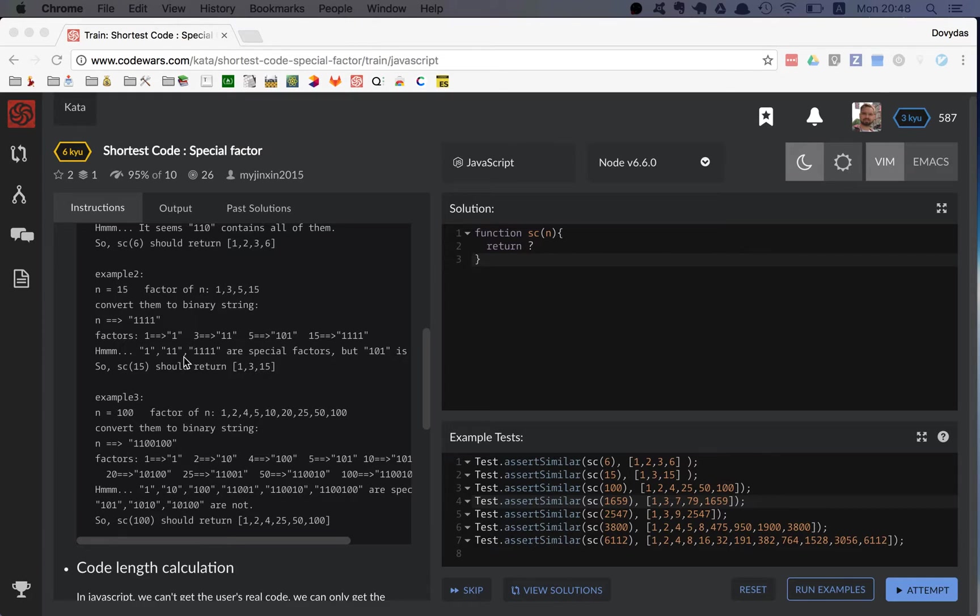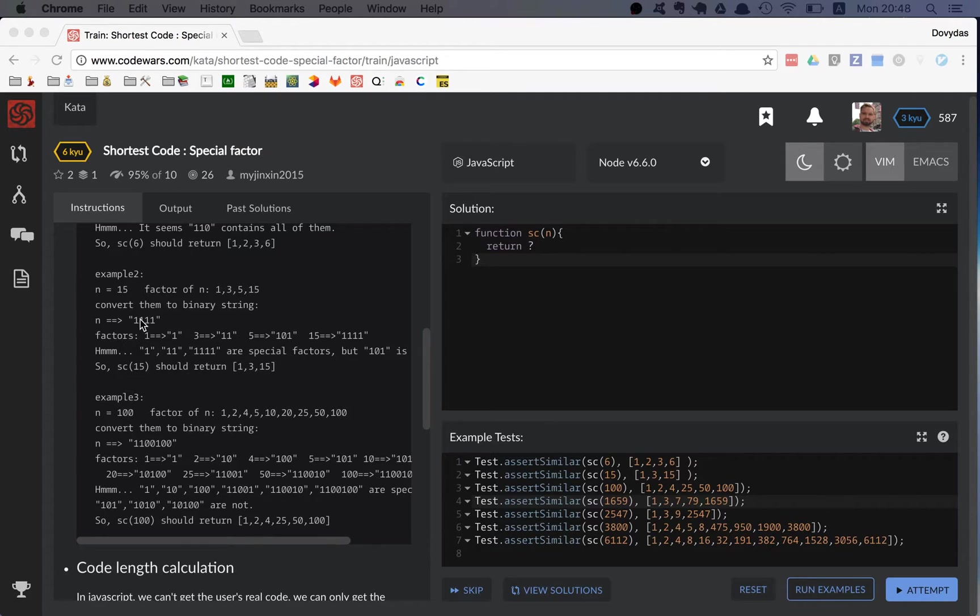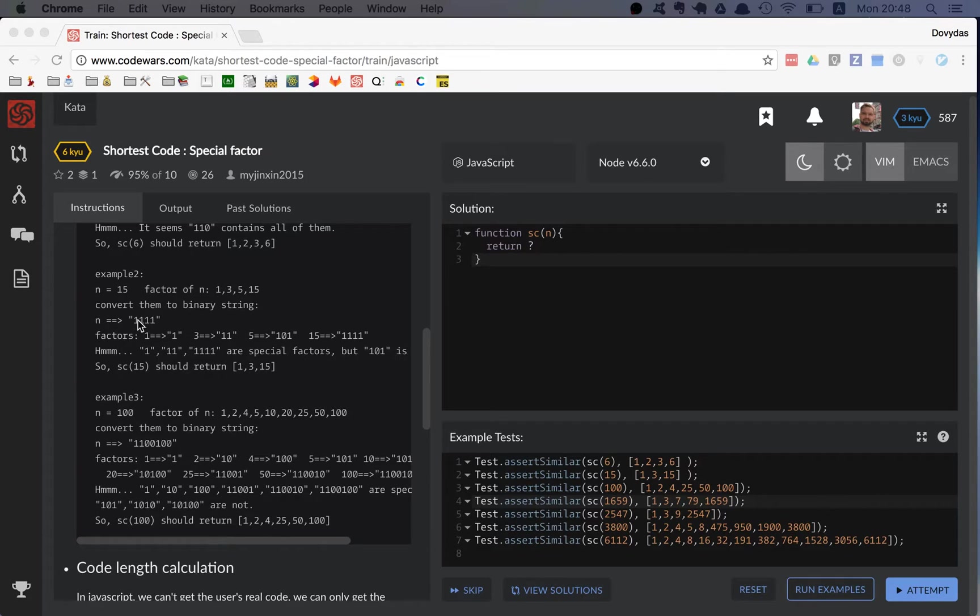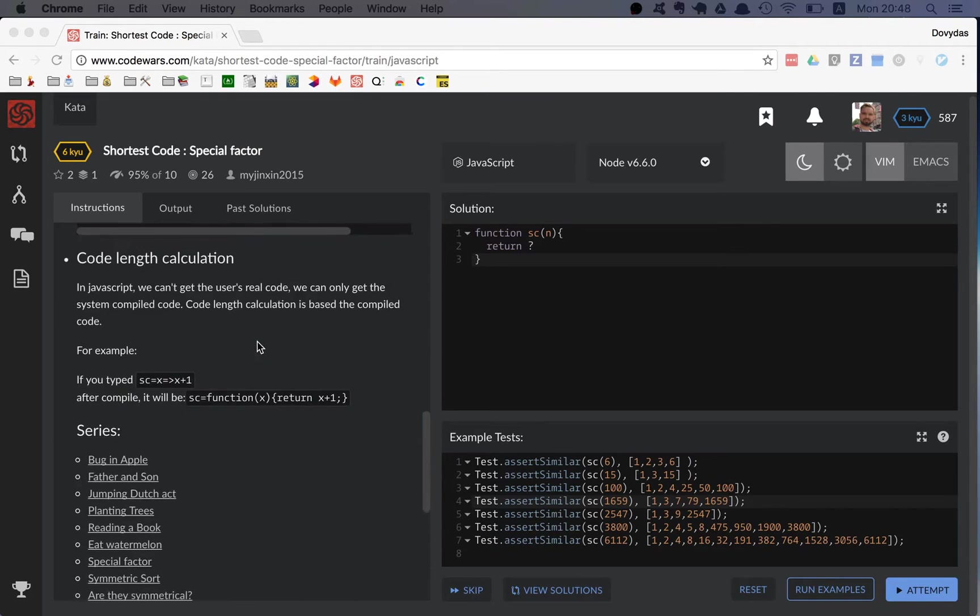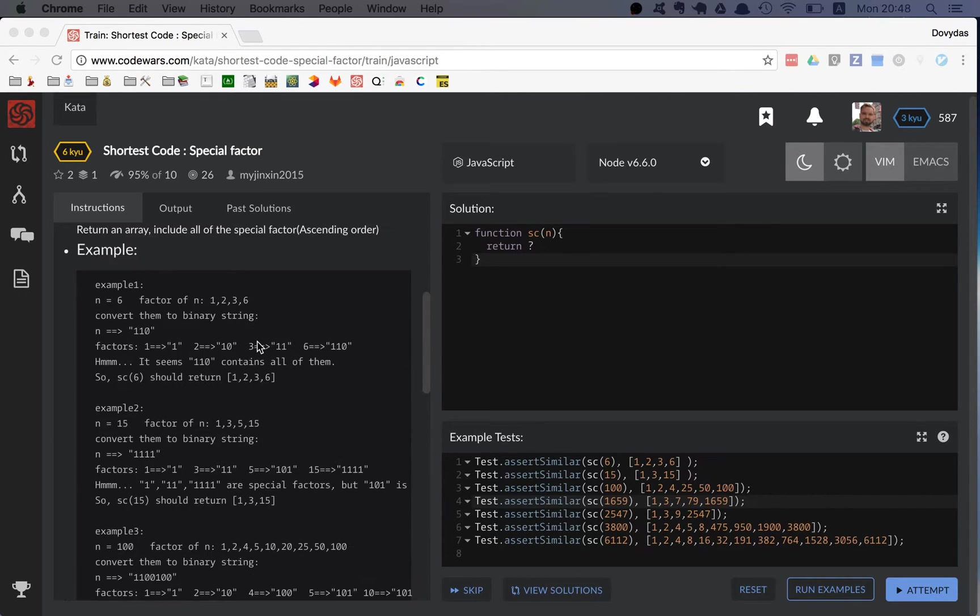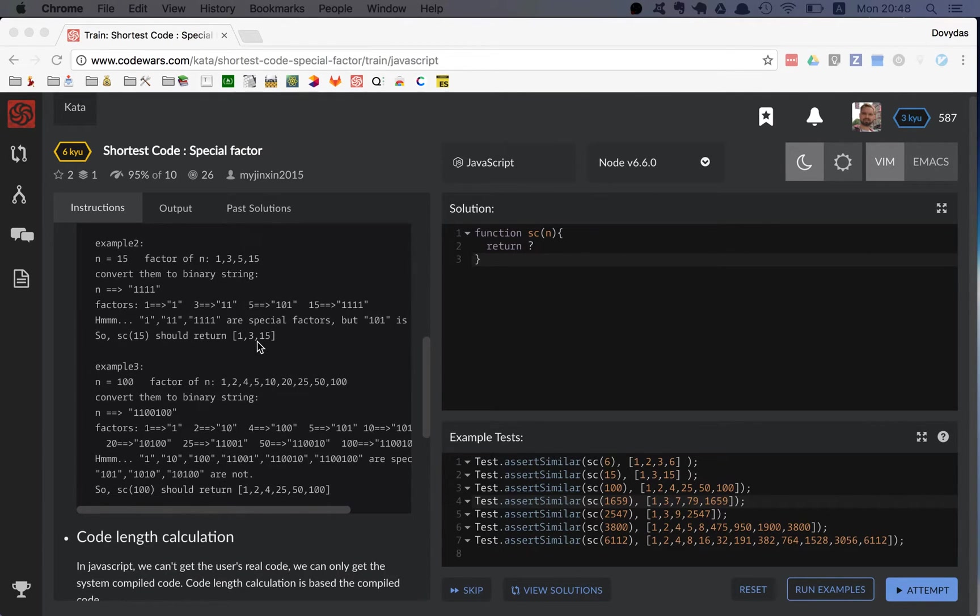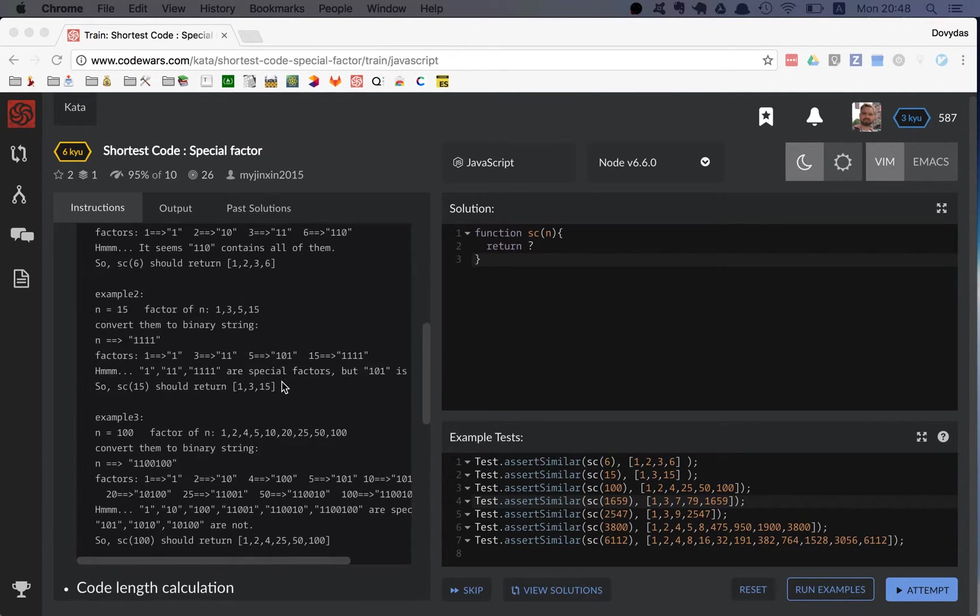So out of all of them, one zero one is not inside this one one one one, right? It's not inside the binary fifteen, so that means the binary five, or five itself, should be filtered out.